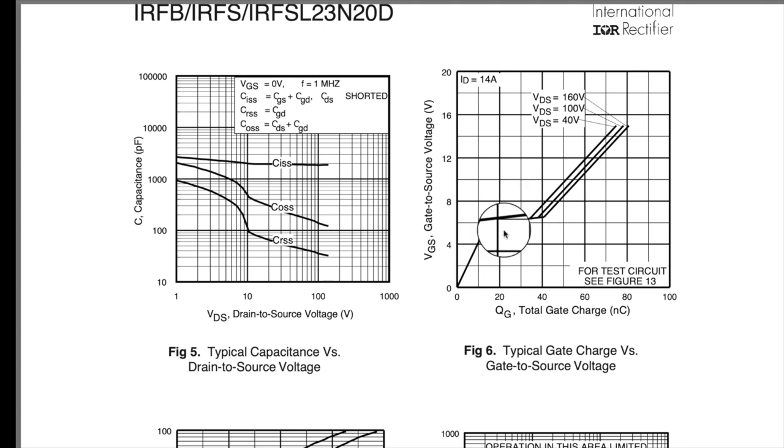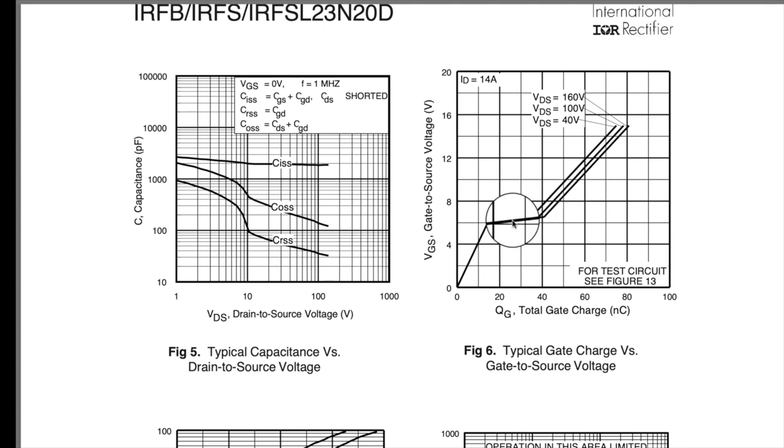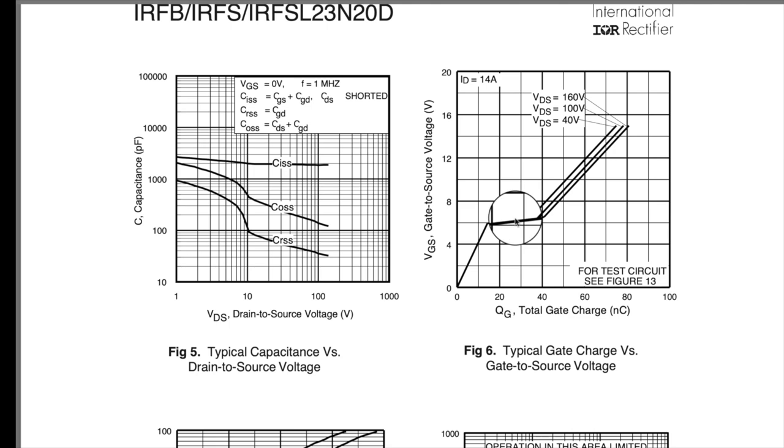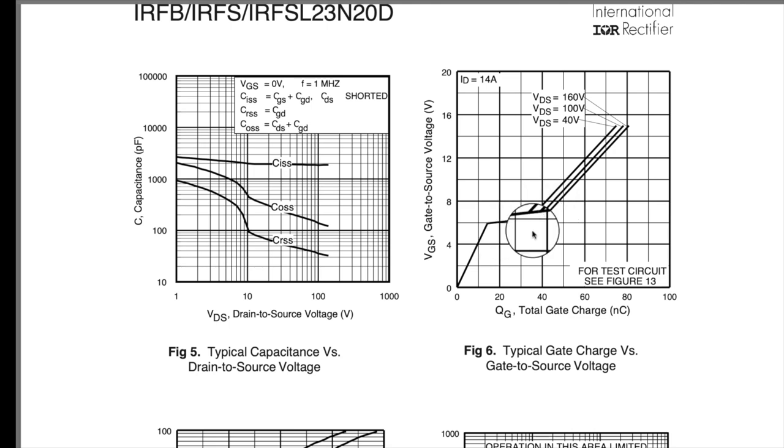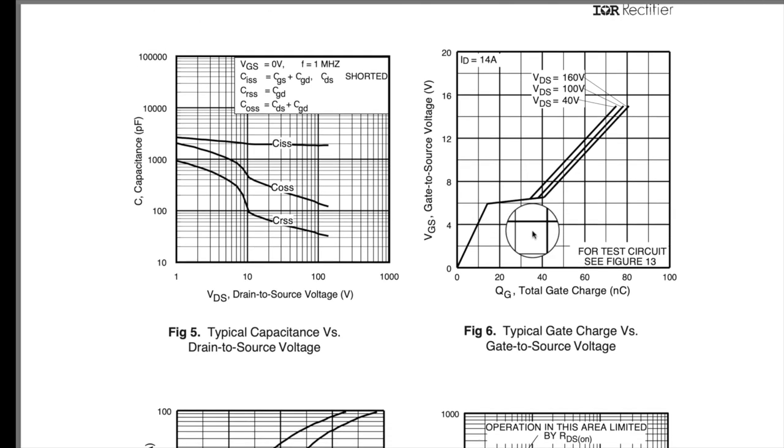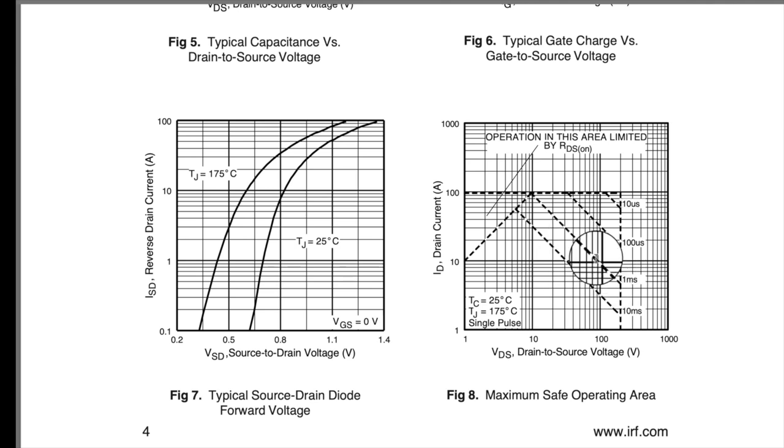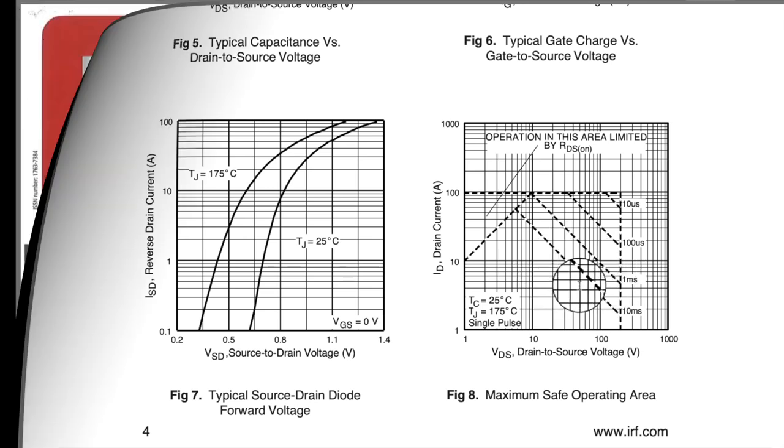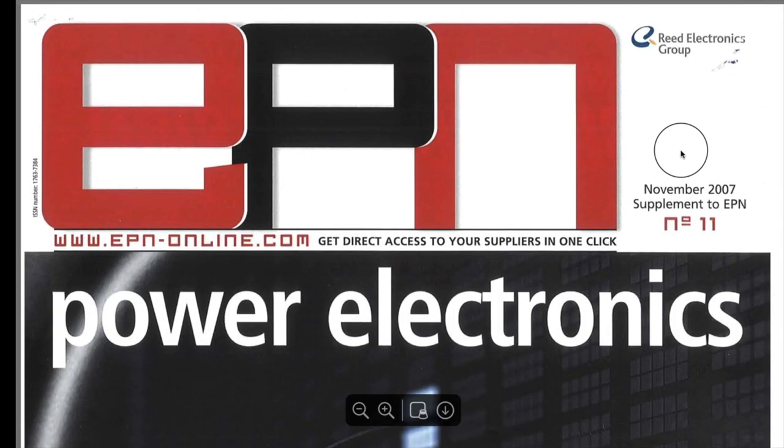So, even though they're voltage control devices. You have to pump current into them. To charge up this capacitance. And here's your safe operating area.